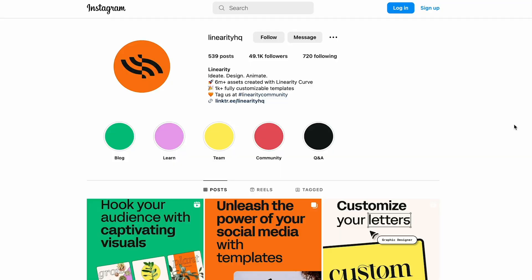Hi everyone, welcome to episode 4. Today we're going to talk about editing tools. And as we go along, we also pick up some tips on designing social media assets. So let's jump right in.